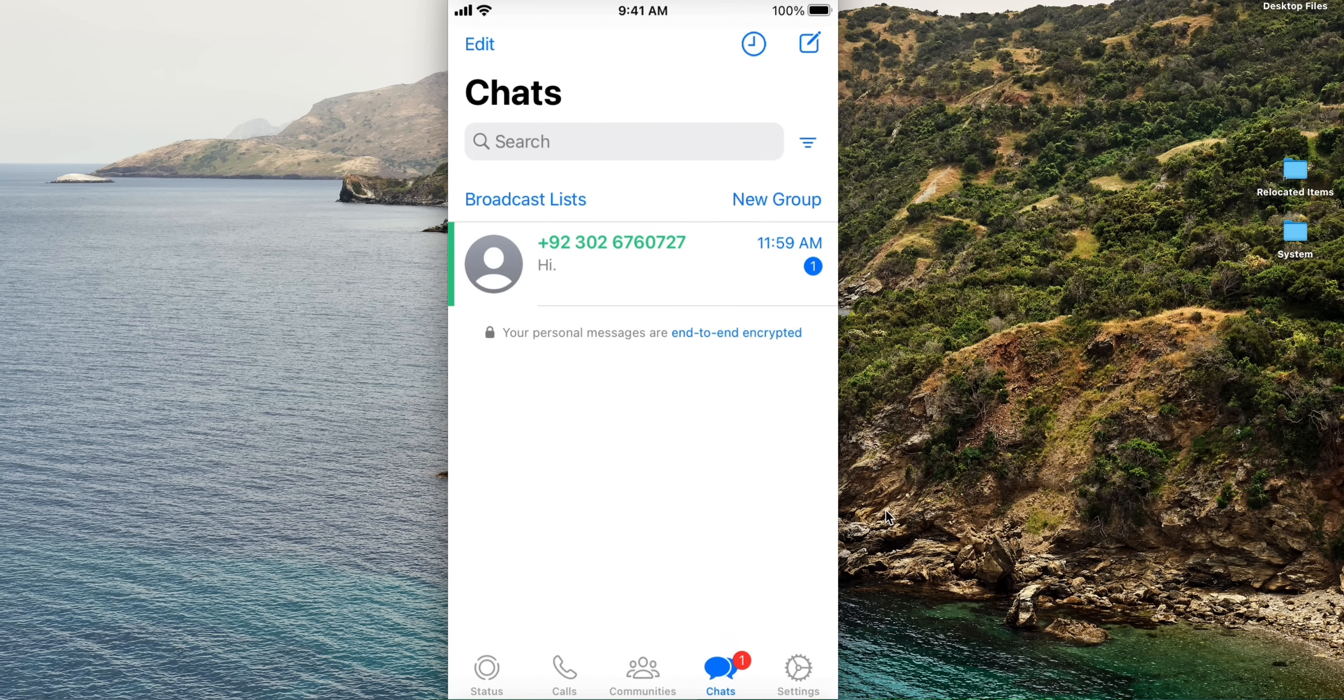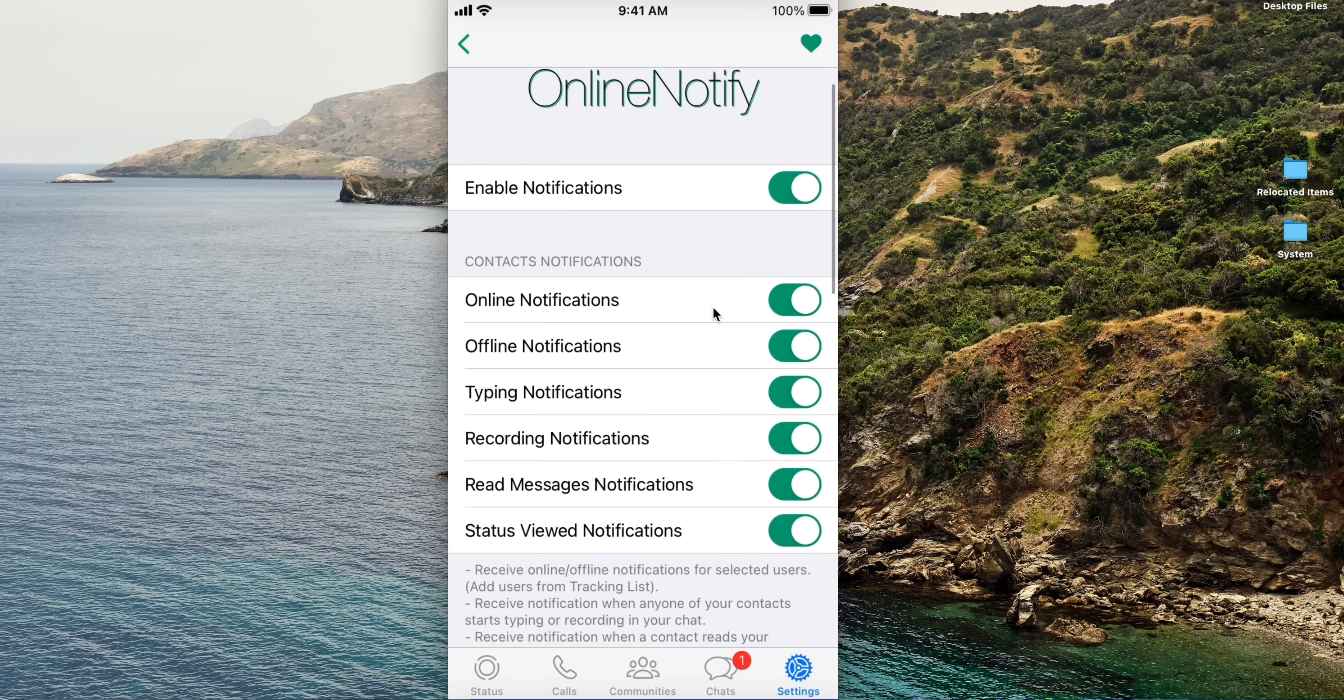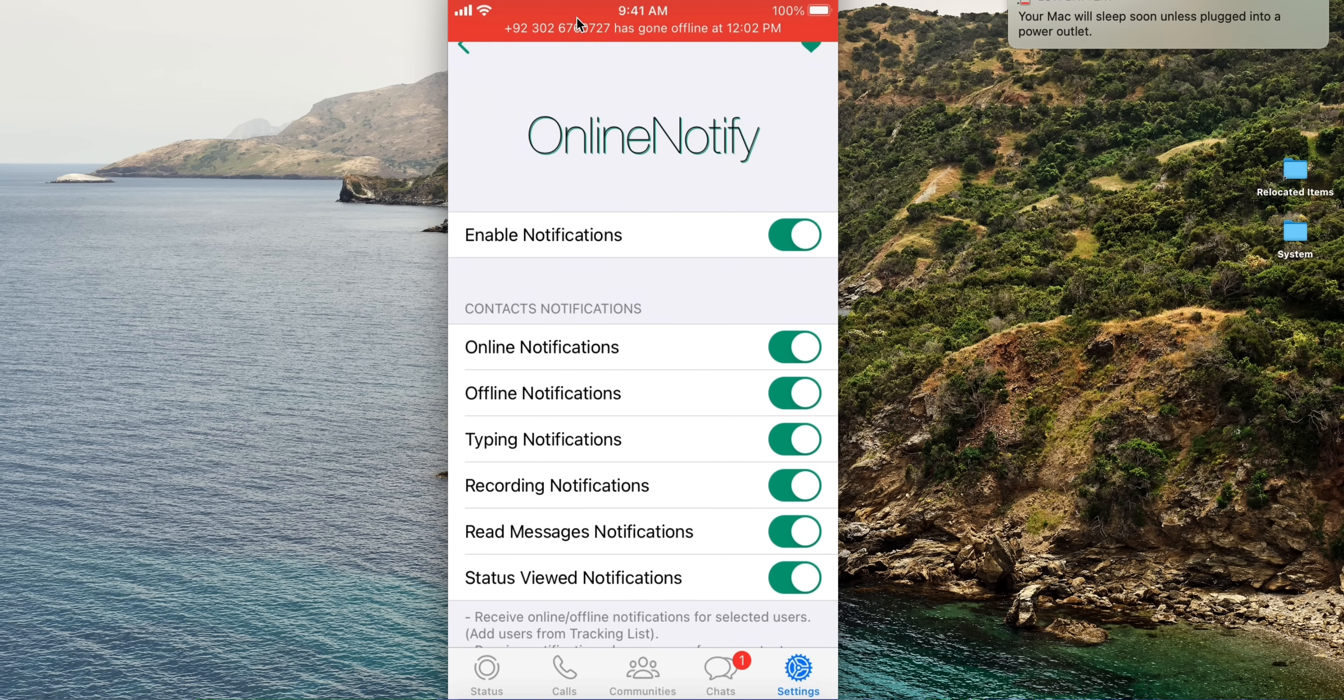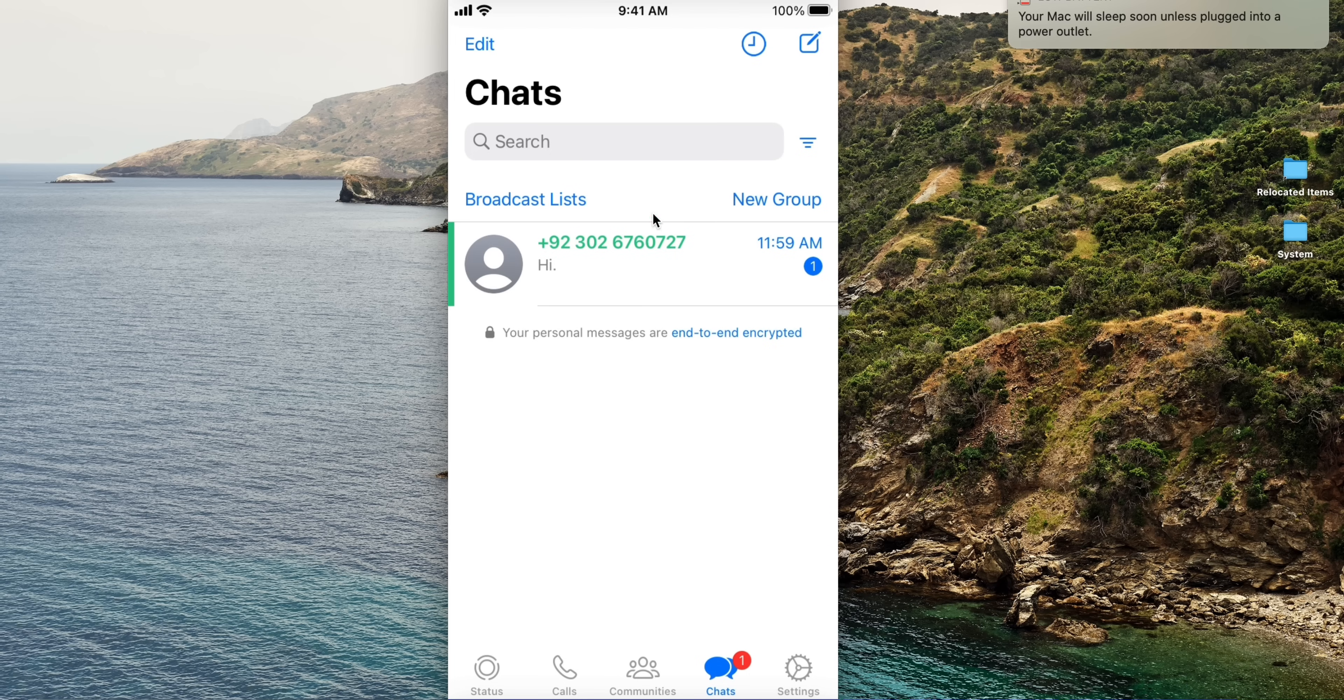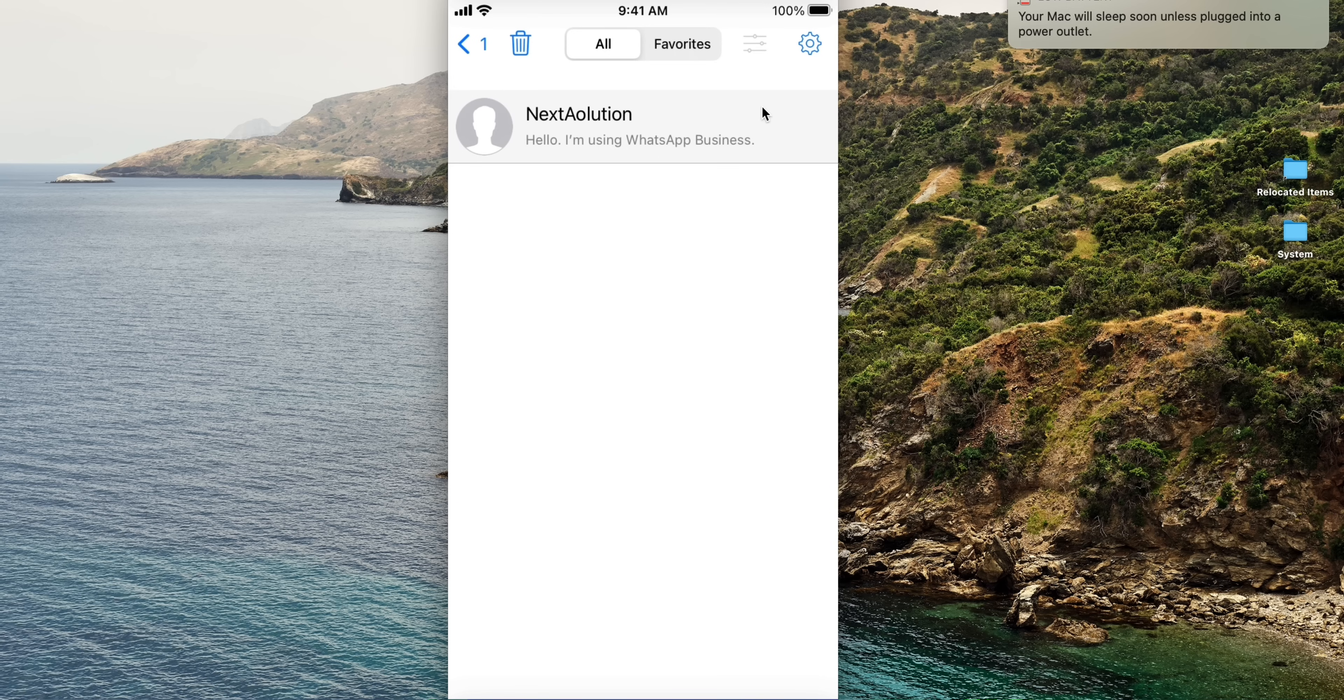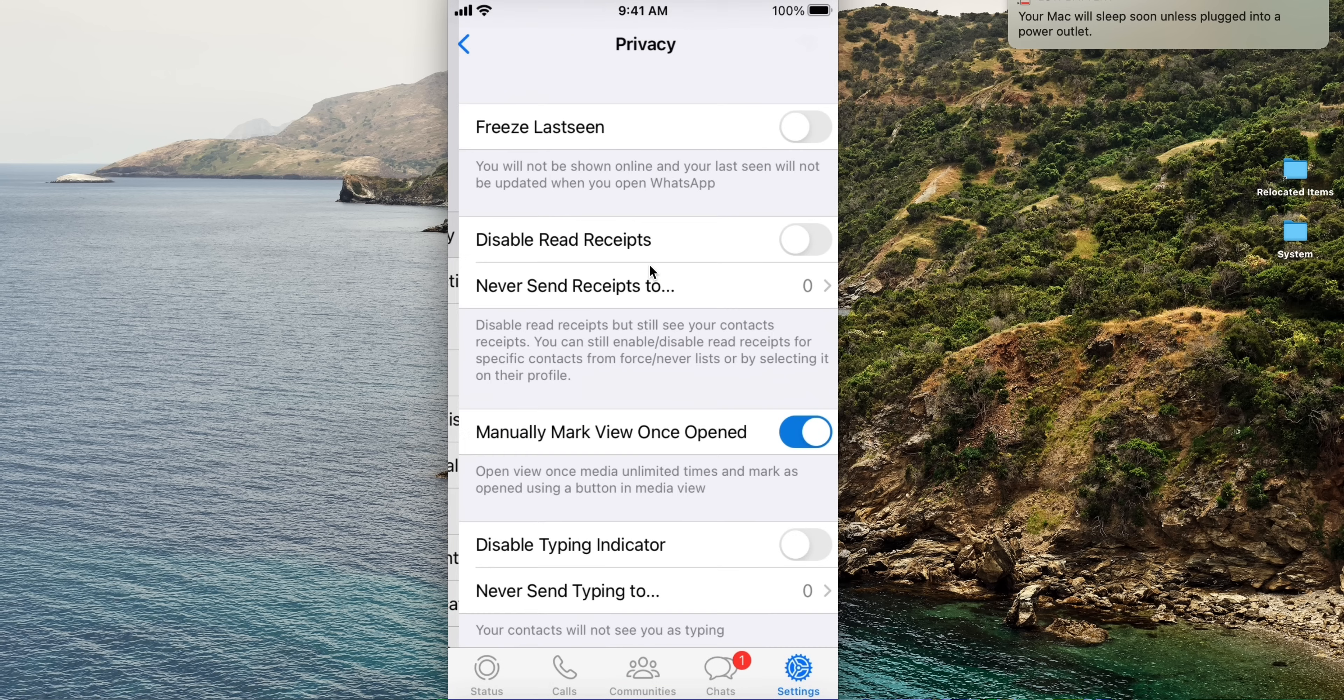Boom! Now we have WhatsApp GB features on iPhone. You can track contacts using online notify updates. With Stocky, profile photo updates and statuses will automatically download.